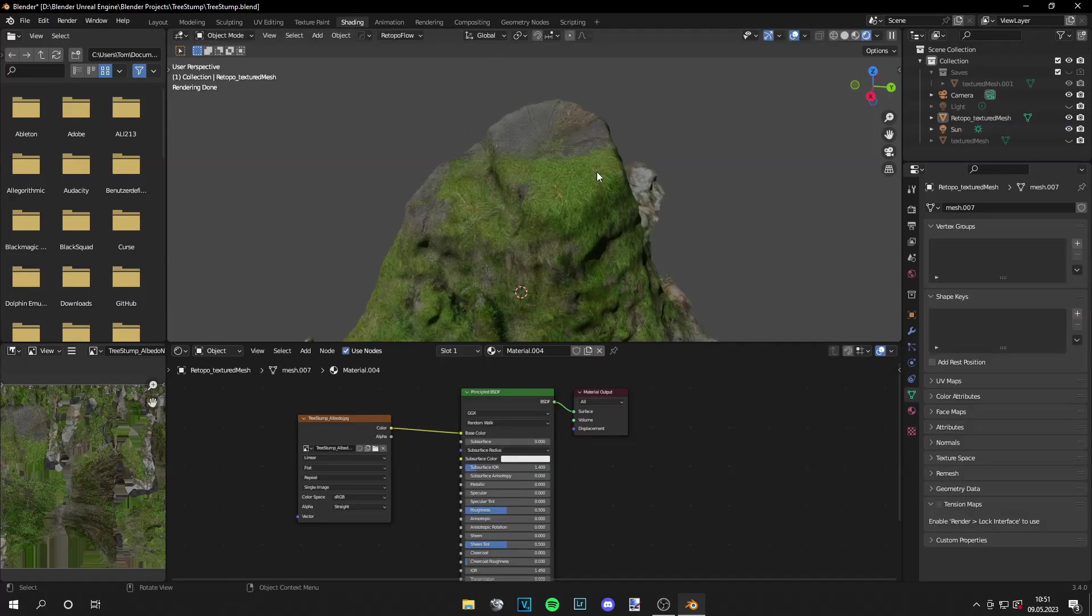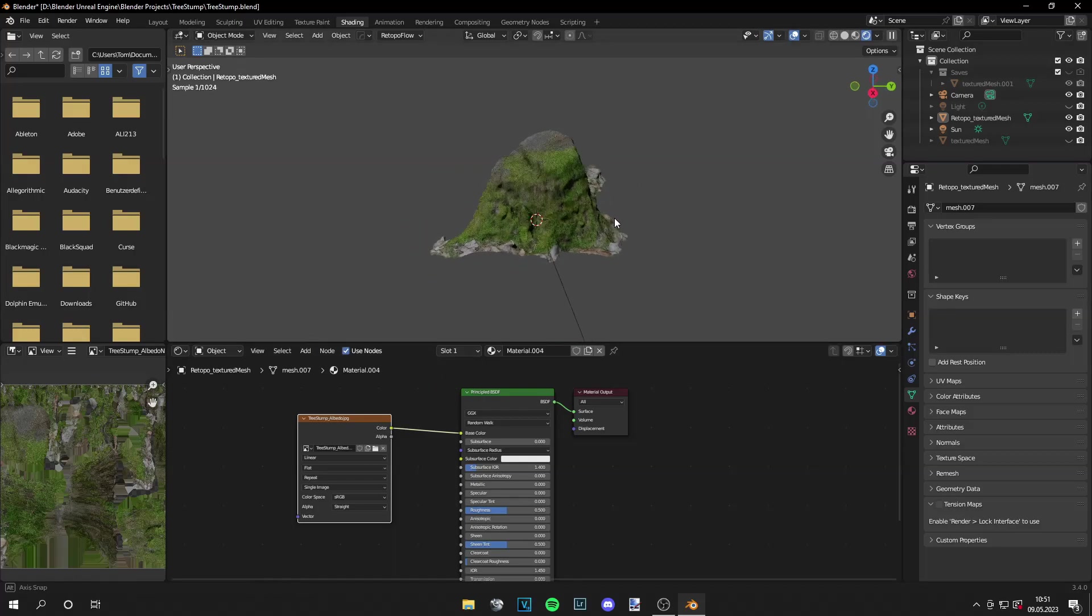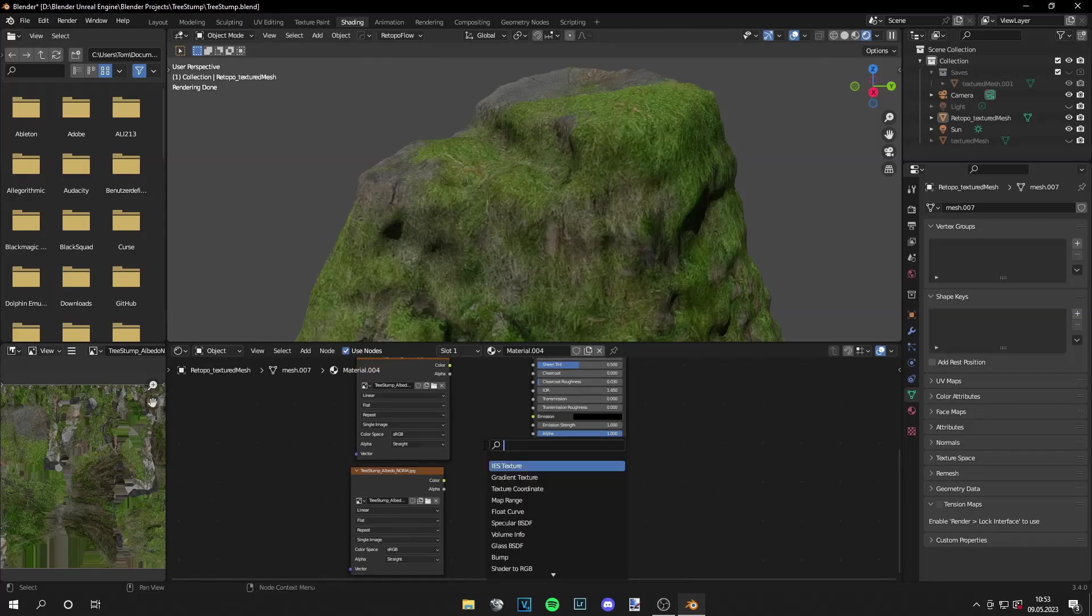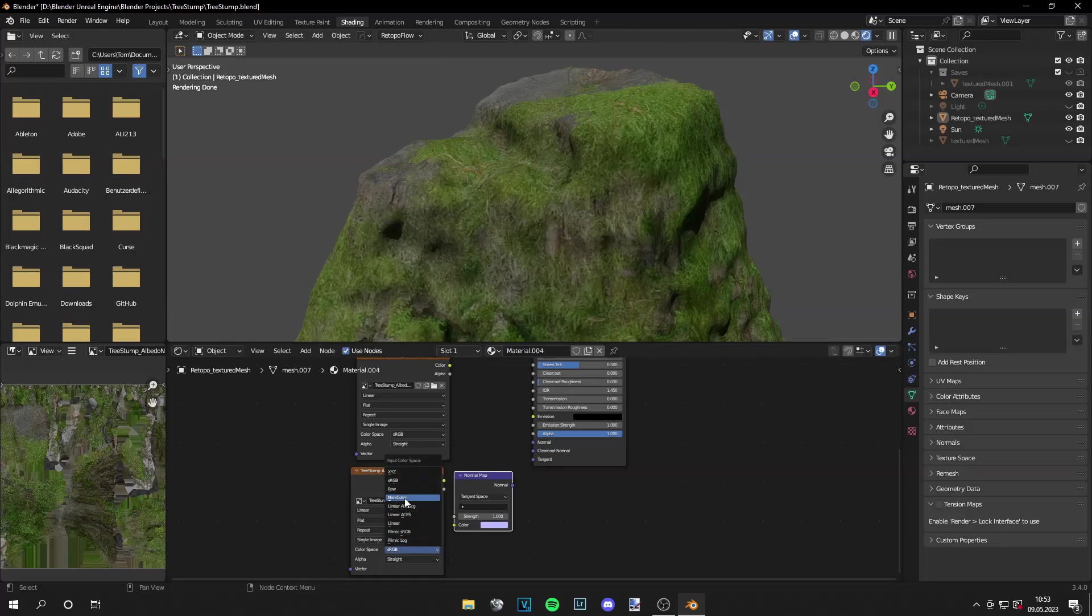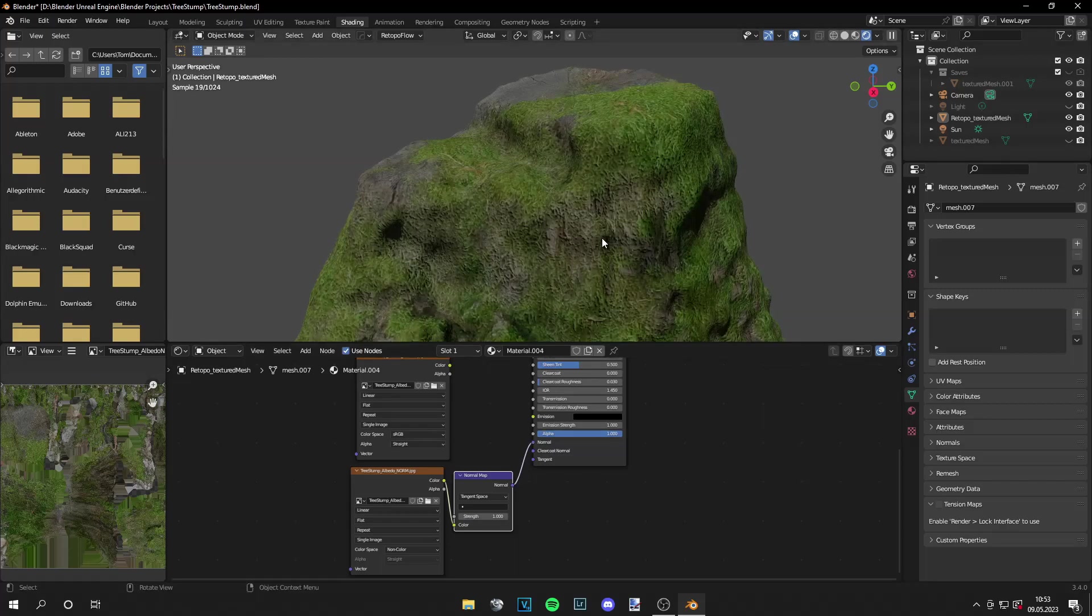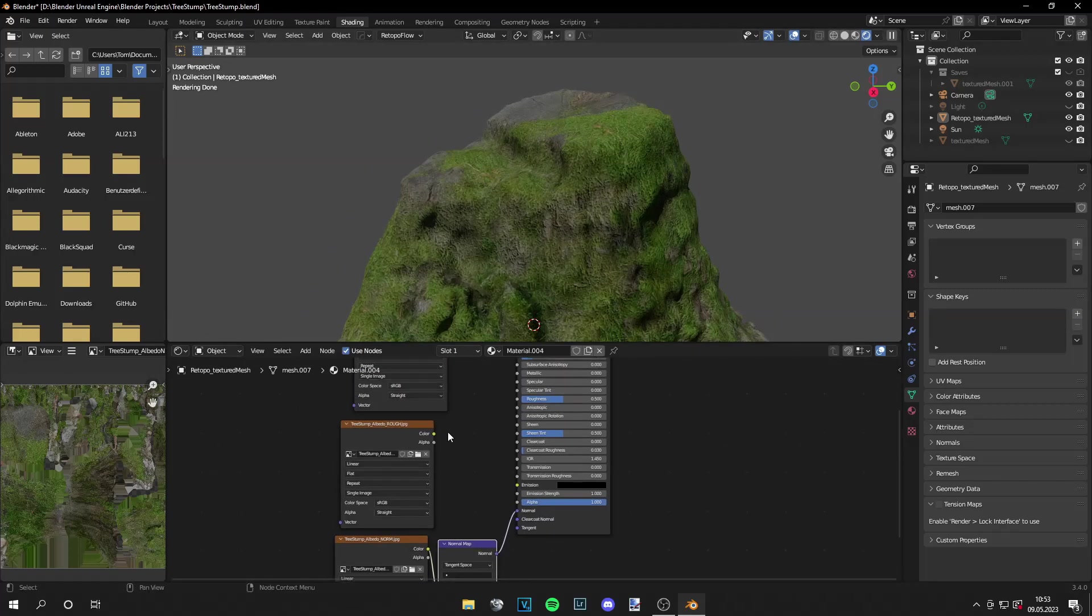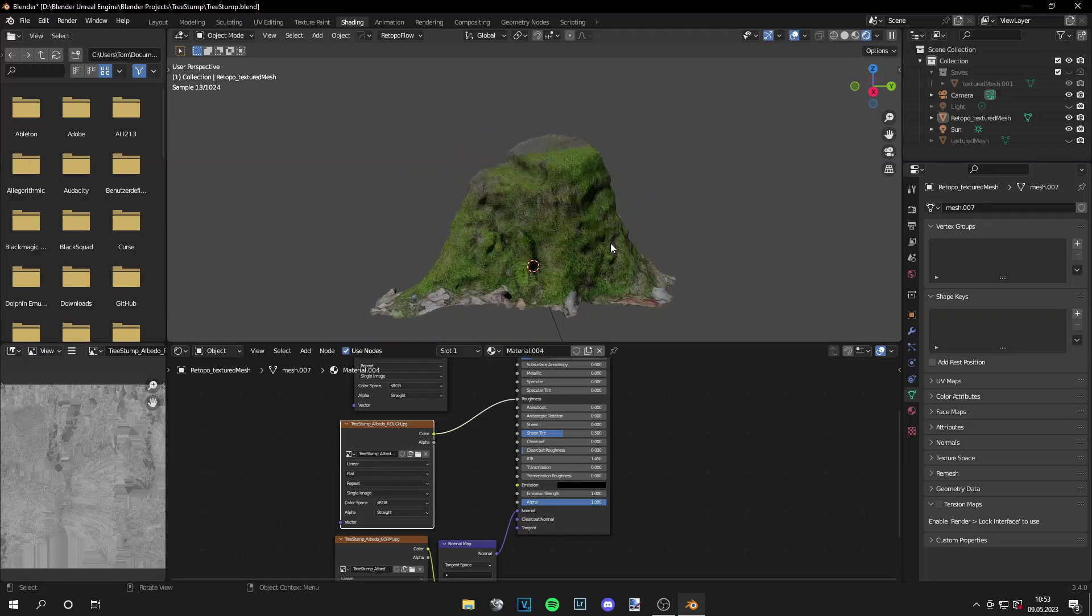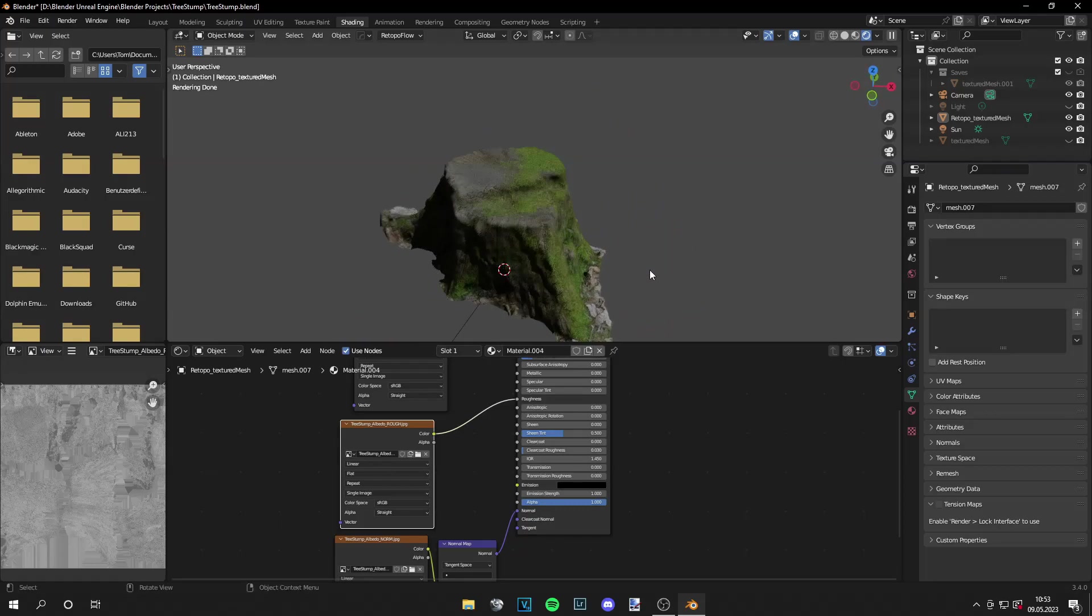Now the last step for improving this model would be to generate a normal map for tree stump. You can do this online at normal map generator, links in the description, or with programs like shader map. I generated a normal map and a roughness map. And then you search for normal map, set this to none color, and you can plug it in. So this is with the normal map, and with the roughness it looks like this. So this is your finished photo scan.